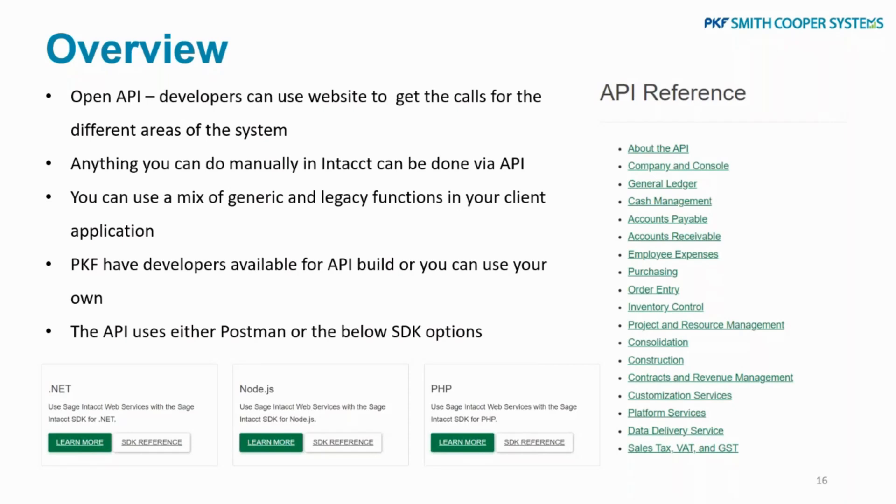You can use a mix of generic or legacy functions in your client application. It's entirely up to you. You can use one or the other, or a mix of both.